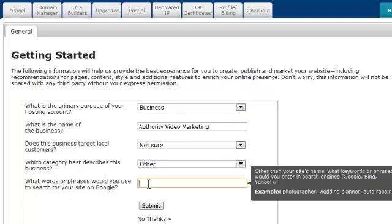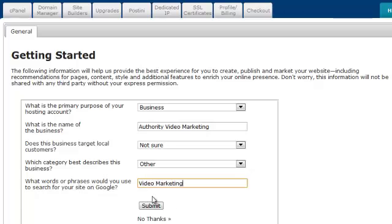What words or phrase would you use to search your site on Google? Well, video marketing, obviously. Duh. Okay, let's click submit.